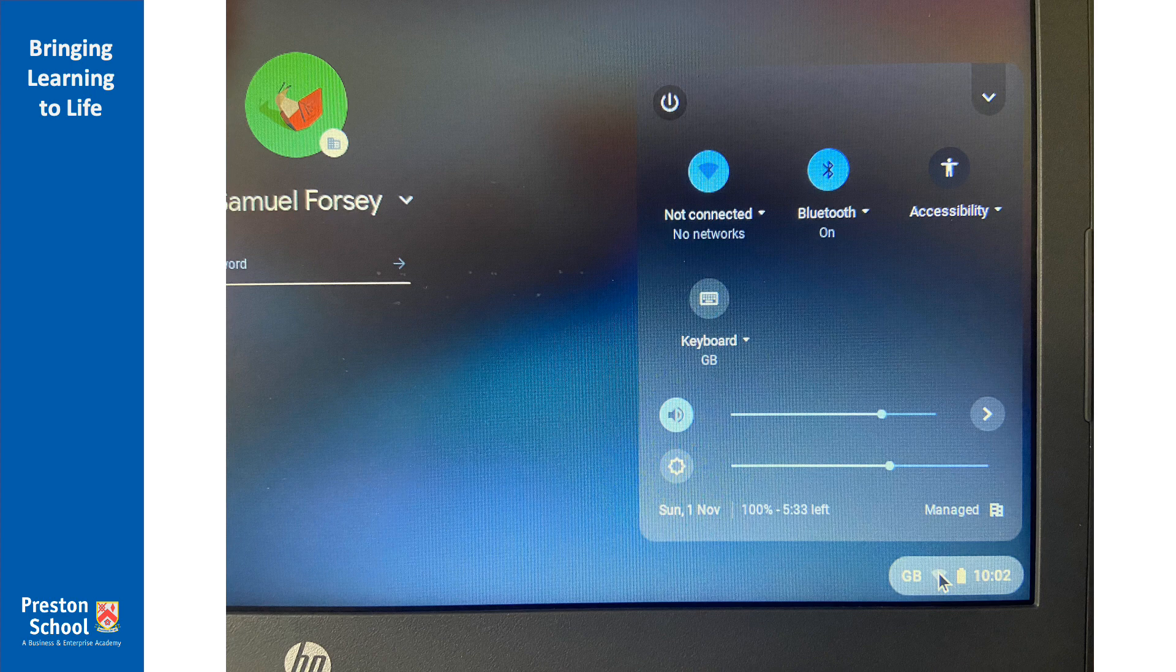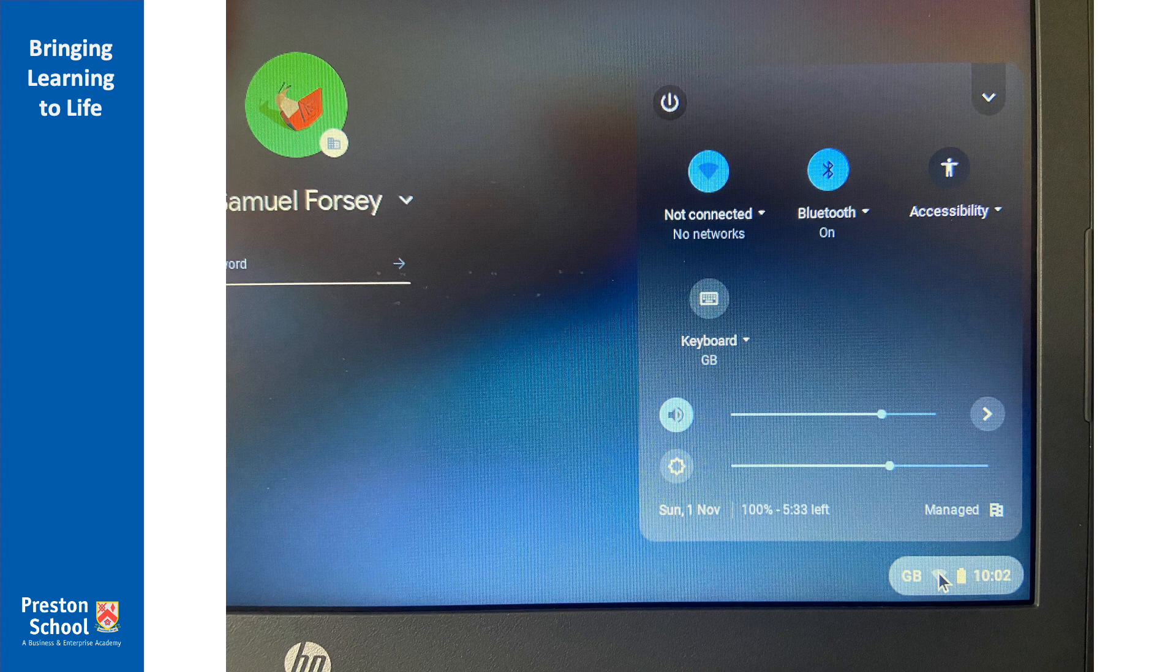Now you'll notice here in the top left we've got an option for a Wi-Fi connection, then whether we'd like our Bluetooth to be on or not, some accessibility options, we can change the keyboard to a different language if we need to, and then underneath that we can set the volume and the brightness.